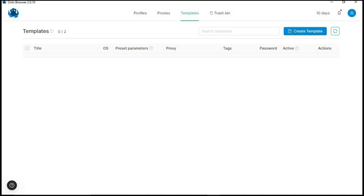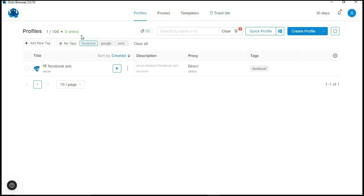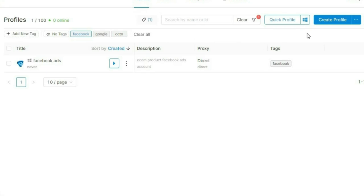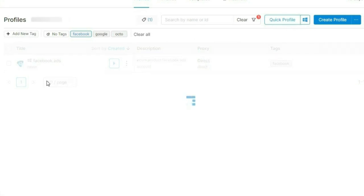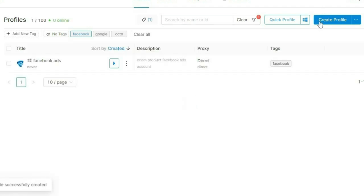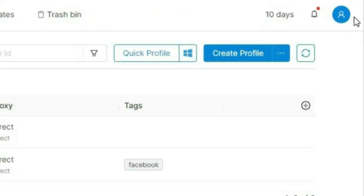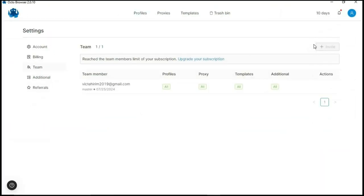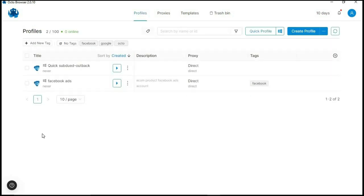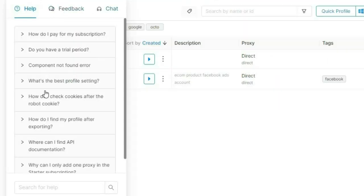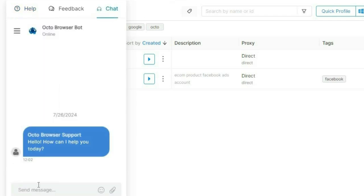Overall OctoBrowser is pretty clean to use — everything is organized. If you want to create a quick profile without all the configuration, you can click 'Quick Profile' and it will create one instantly. If you're a big business with teams, you can give team members access by clicking your profile and then 'Team,' where you can add team members and customize their permissions. They also have chat support you can click to contact if you're having issues, and they'll respond to your message.